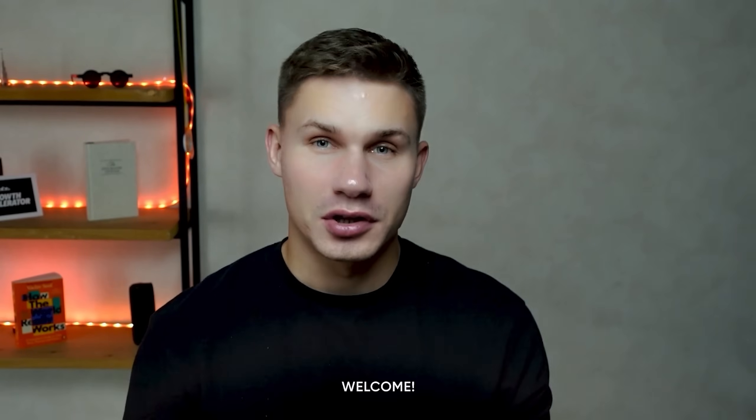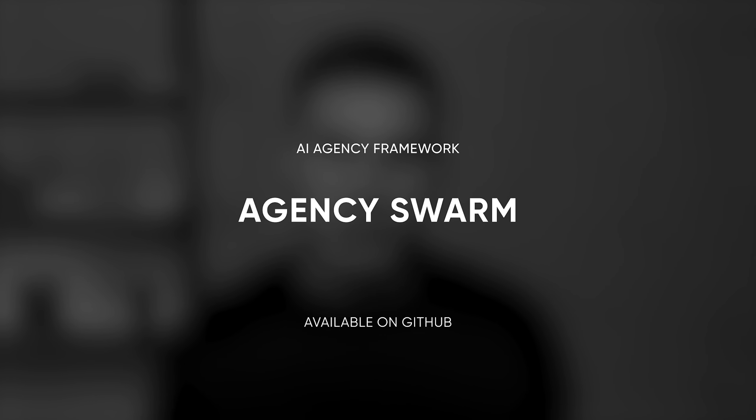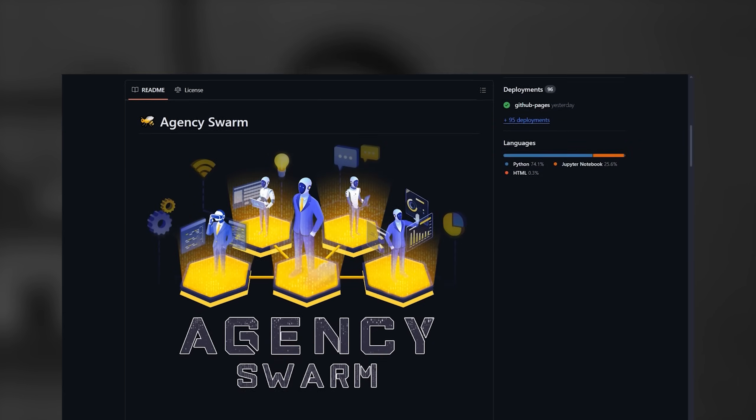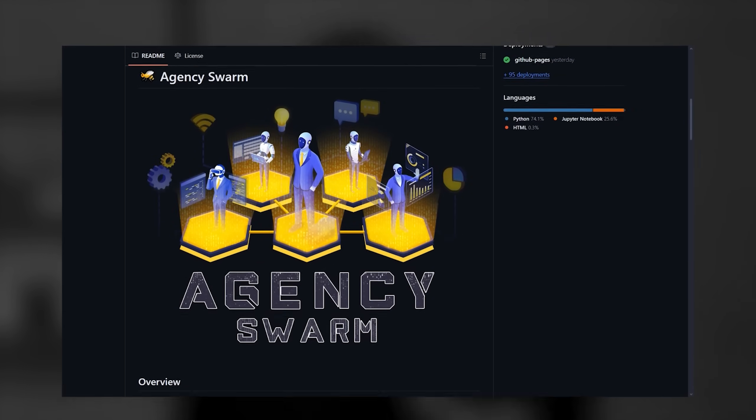If you're new here, welcome to this channel. My name is Arseniy and I run an AI agency and an open source agent framework called Agency Swarm. Before we dive into the structured outputs, we first need to review function calling because over time even my understanding of this feature has shifted.